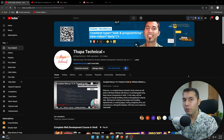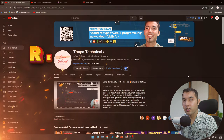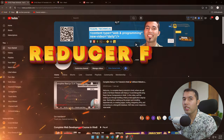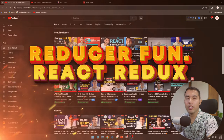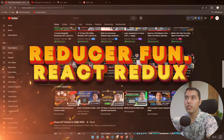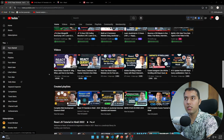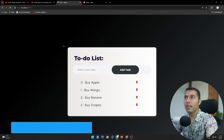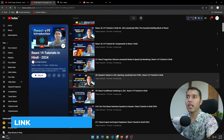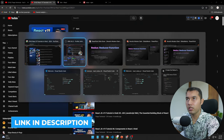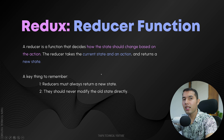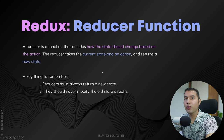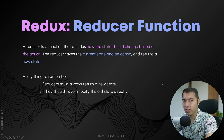Hello, what's up guys! Redux Reducer Function is now in our React application. If you haven't seen the video about What is Redux, I highly recommend you check it out. We will also check out our React version 19 complete series. Now we are going to our second video, which is about the Reducer Function.